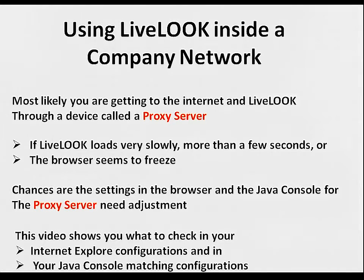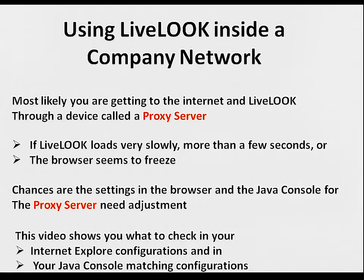This video shows you what you need to check in Internet Explorer and in your Java console to ensure you have matching configurations.